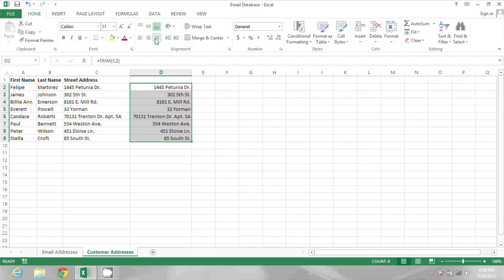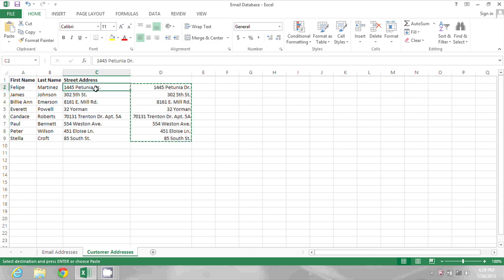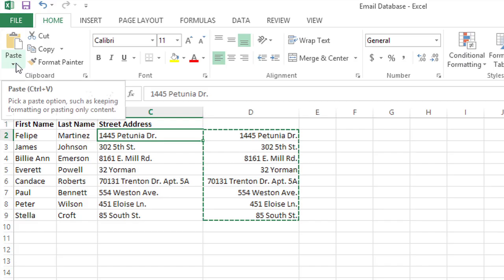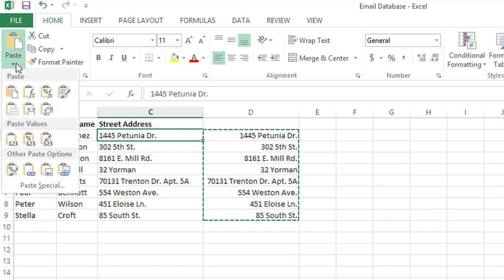Now the last step is to do Control+C to copy those, then click in the original values, go up to the paste button, and choose Paste Values.